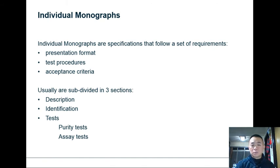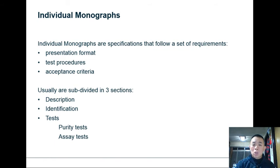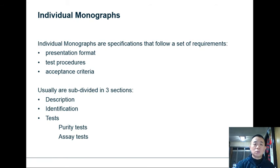The last section is usually individual monographs. To compare general and individual monographs: general monographs are applicable to all substances listed in the pharmacopoeia, whereas individual monographs are drug product specific. Individual monographs are specifications that follow a set of requirements: one, the presentation format; two, test procedures; and three, the acceptance criteria. This is important because when you are doing testing on a drug product you need to know both what test to carry out and what is considered passing versus failing, so having the acceptance criteria is very important.